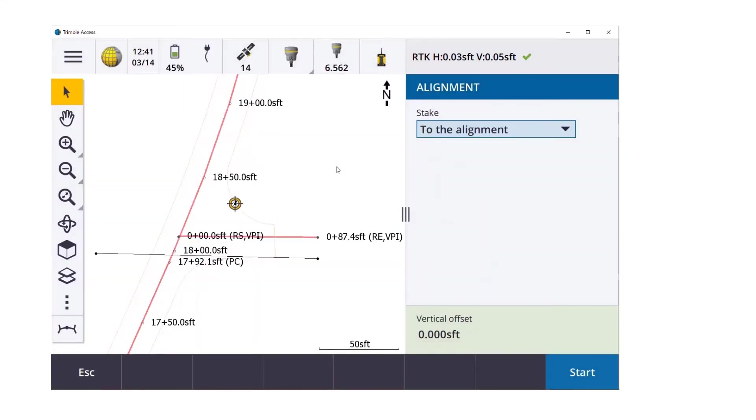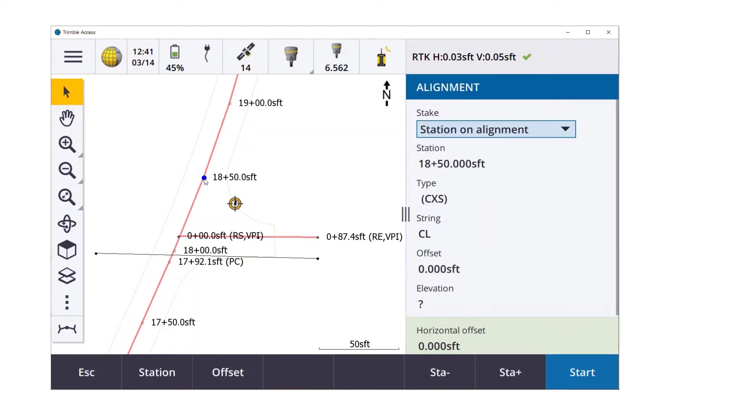One of the things I notice is if you accidentally tap off an element, it goes from station on alignment to to the alignment. All you have to do is just tap on one of the circles, one of the dots, and it'll go back into to the alignment.